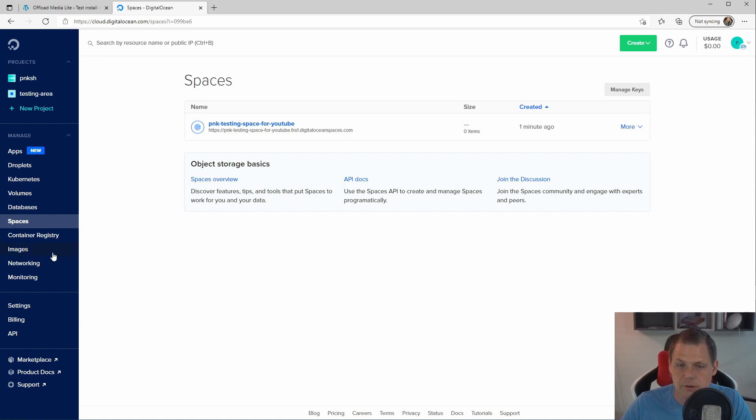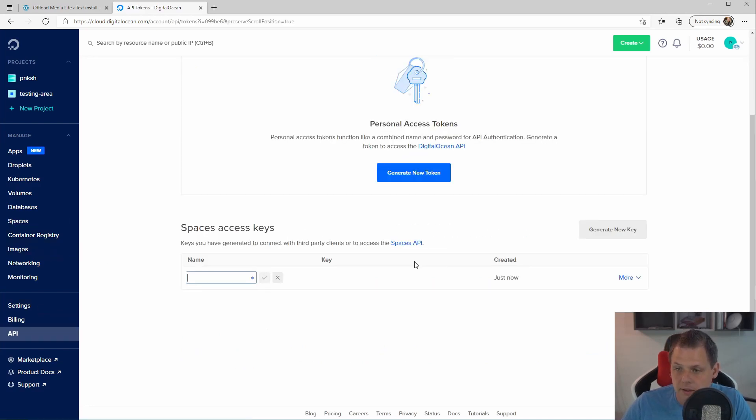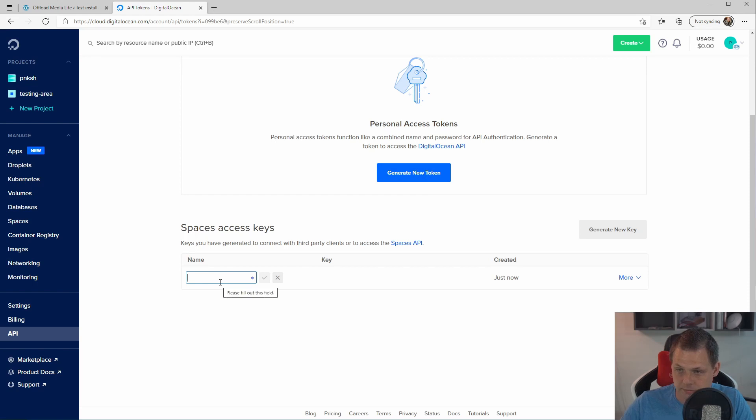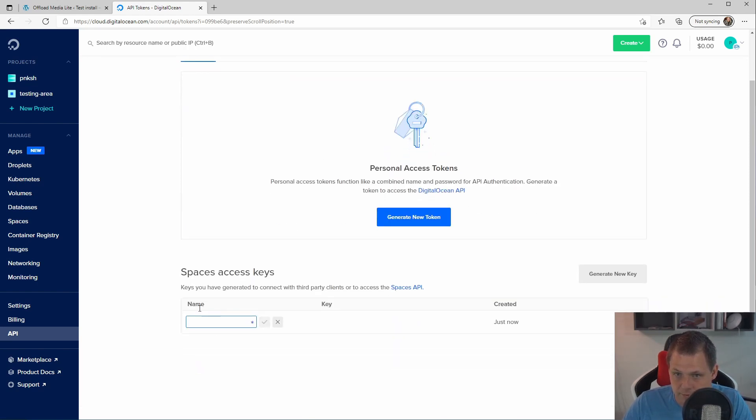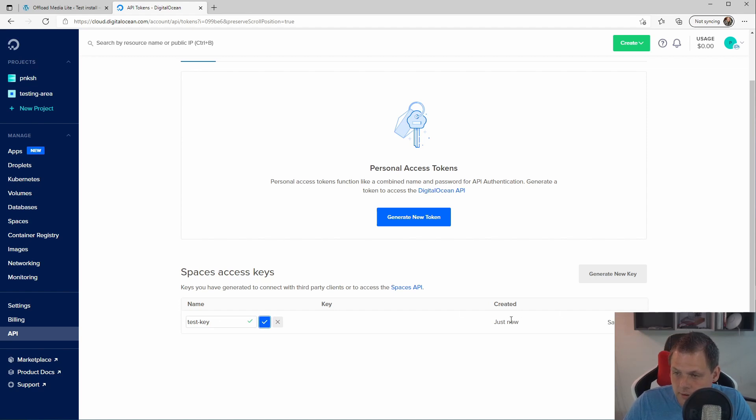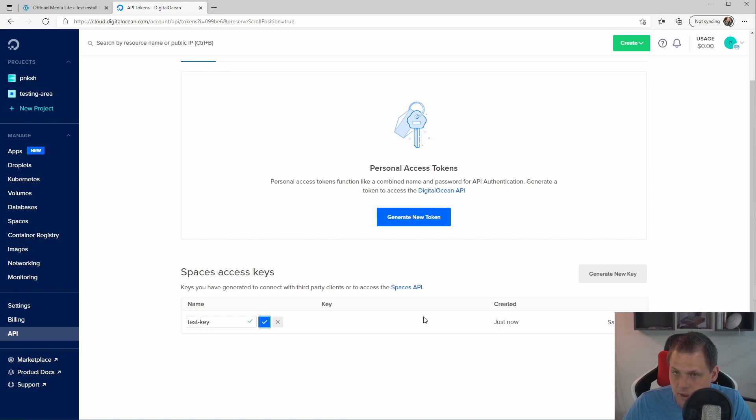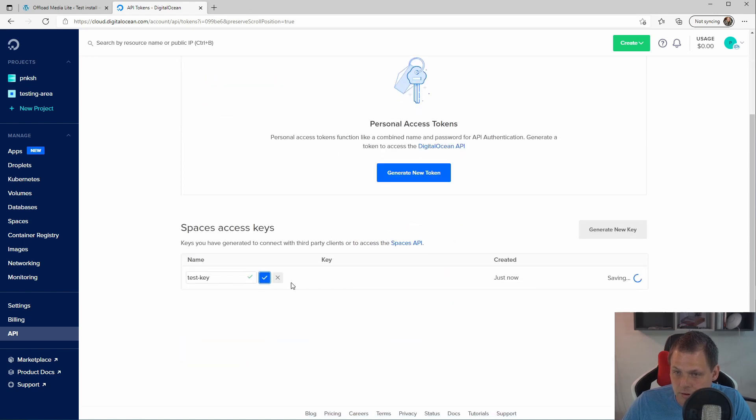Then we are ready to go in for the API key here and generate new key and we say space access keys. It's very important you're going for this one and then we just say testing key that's the name and then it's creating the key right now and we are almost here. And it's different between generate personal access token and the space access key.